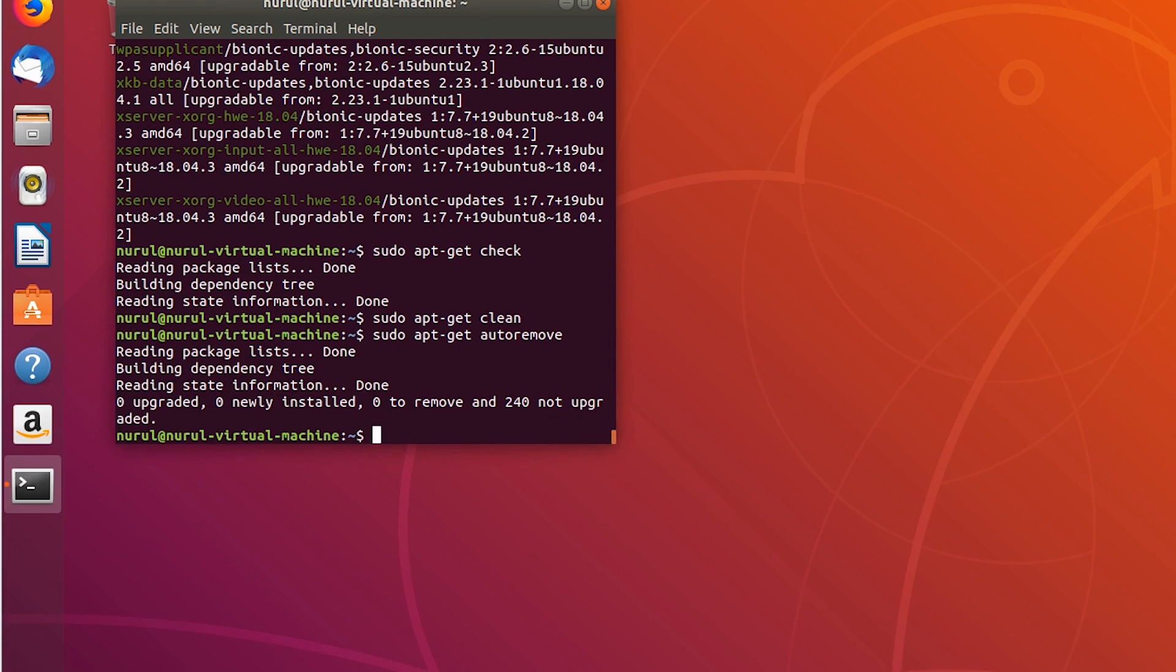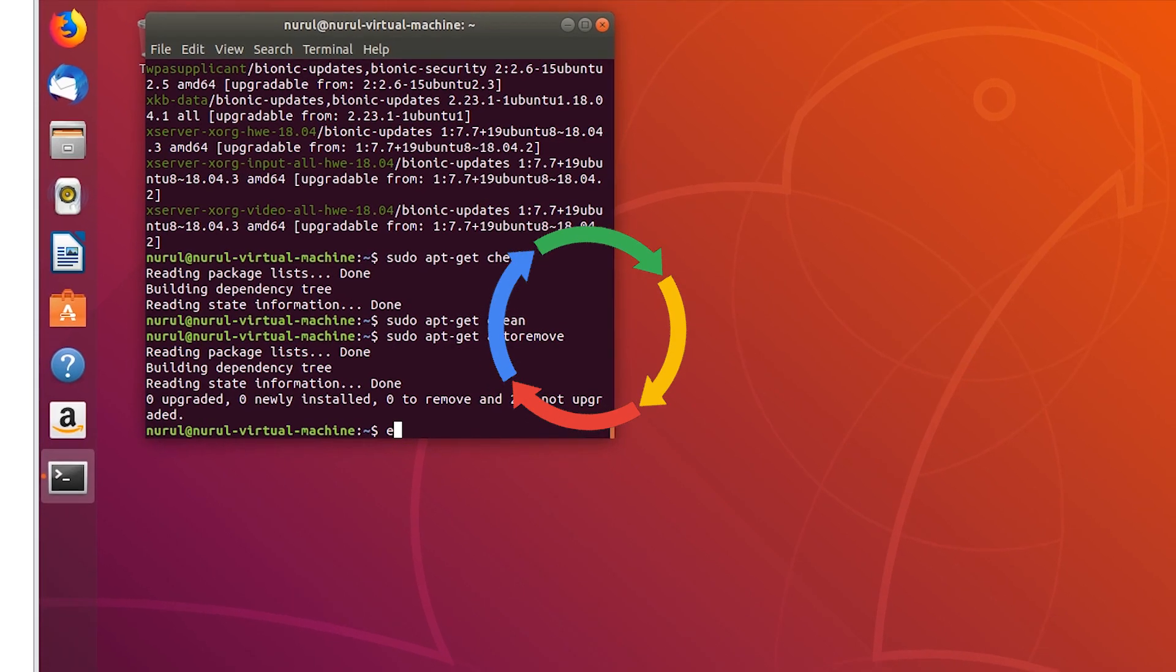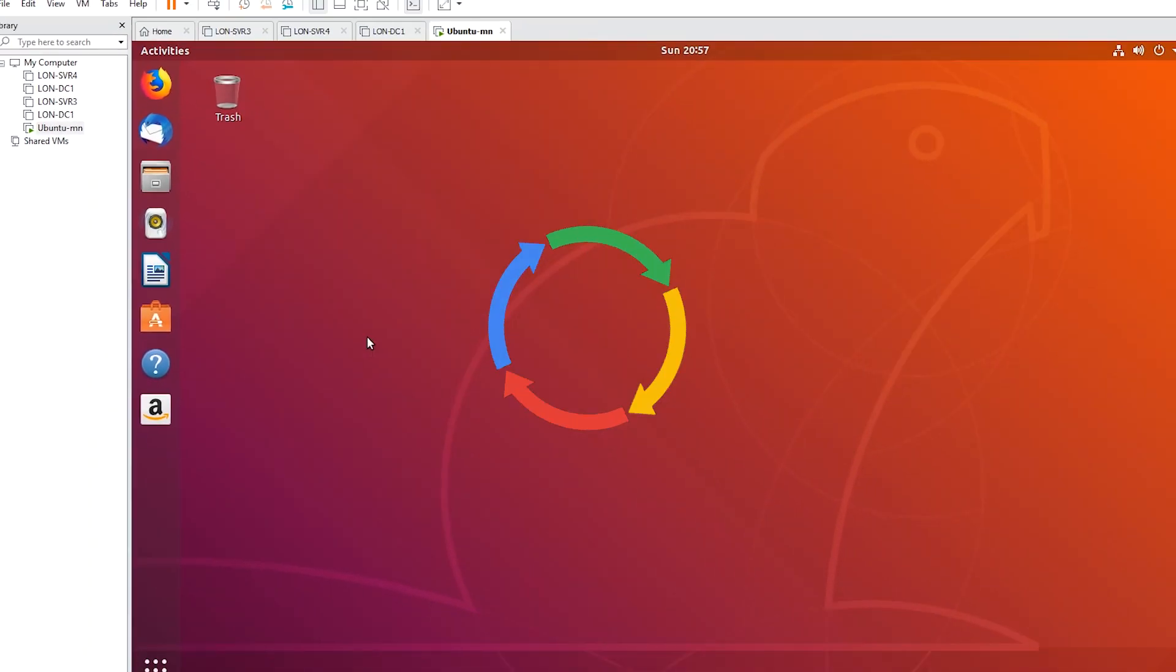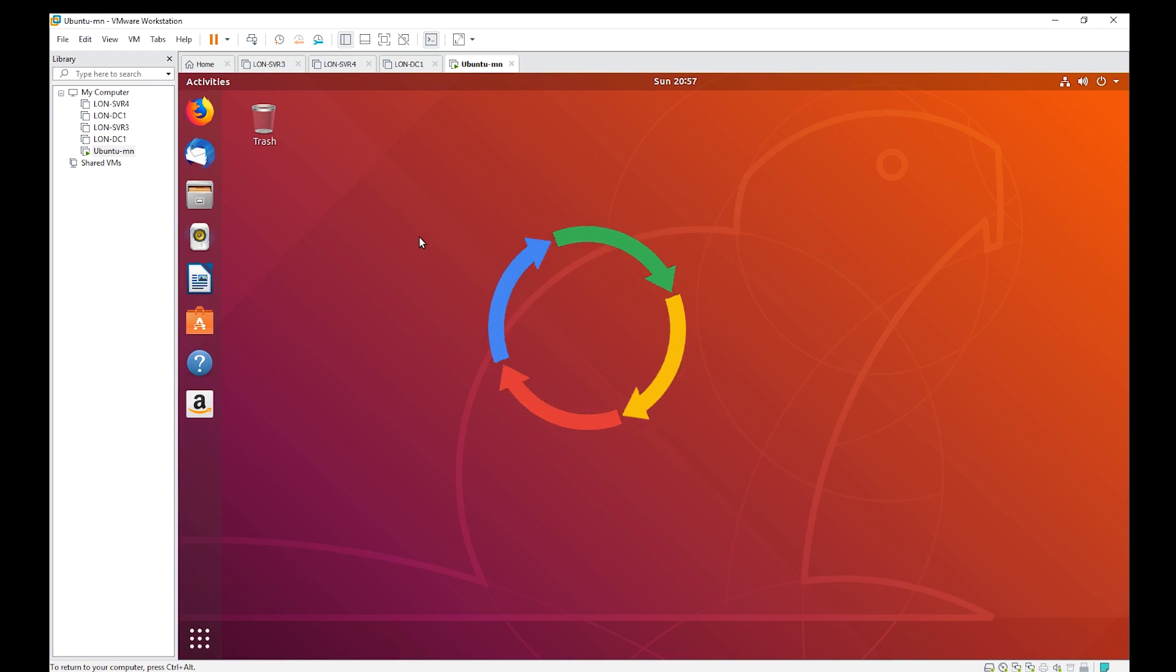So I have installed Ubuntu in a virtual machine and configured a network card. I hope you found this video helpful.